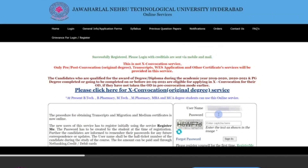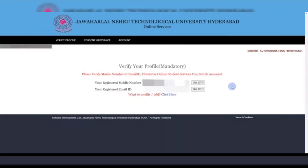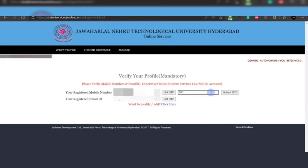After signing in, a page will open where you have to enter your registered mobile number and registered email ID. After entering these, you will receive an OTP on both. Enter the OTP and click Submit.